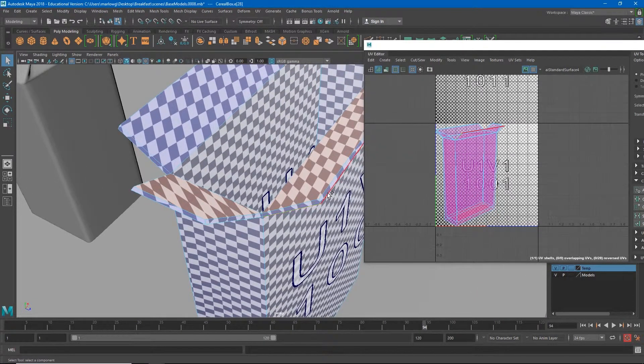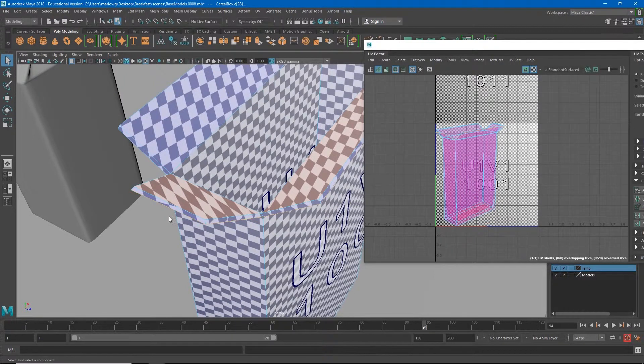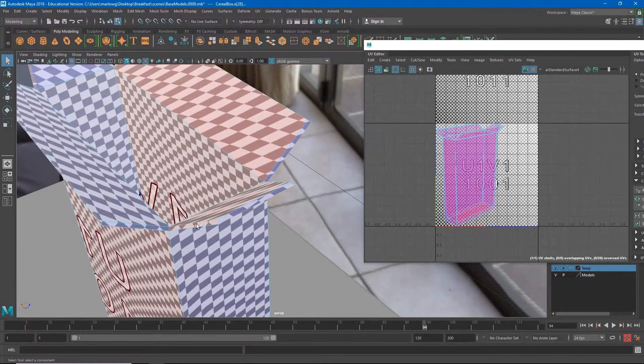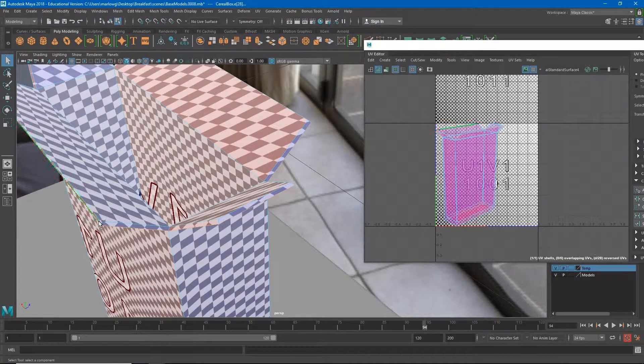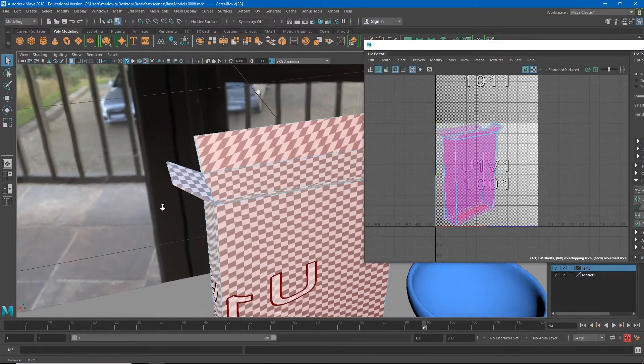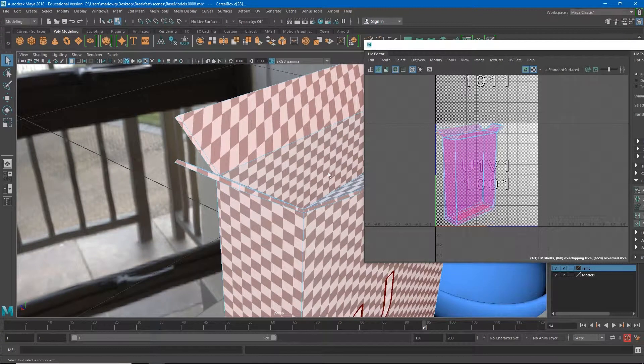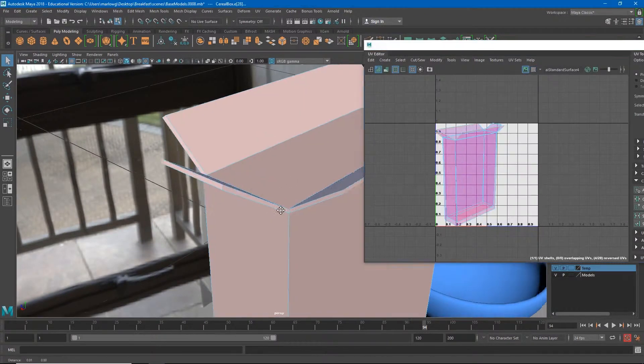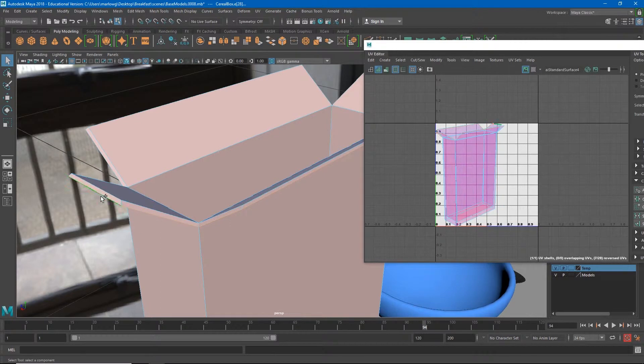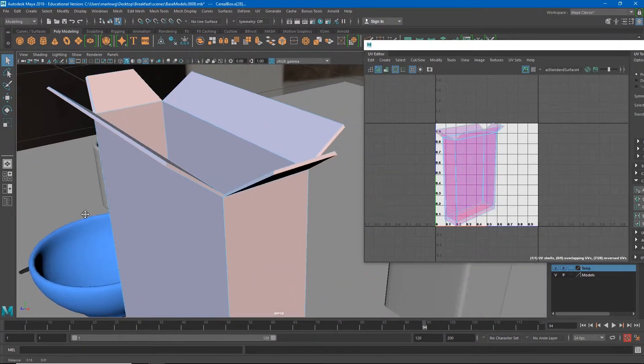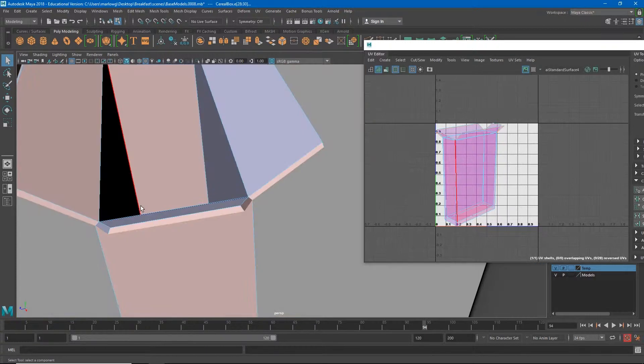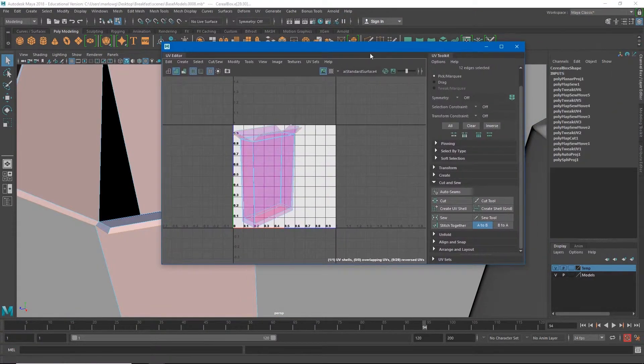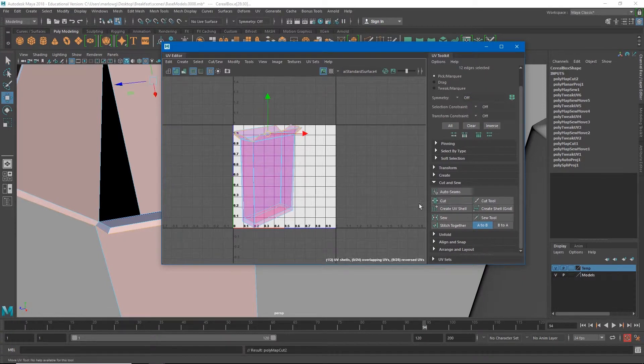So I definitely want to cut all of the inside of the box out from the outside of the box. I will go around here and select all of the edges that build up the perimeter of the outside of the box. I'm going to turn off the checkerboard so you can see it a little bit better.